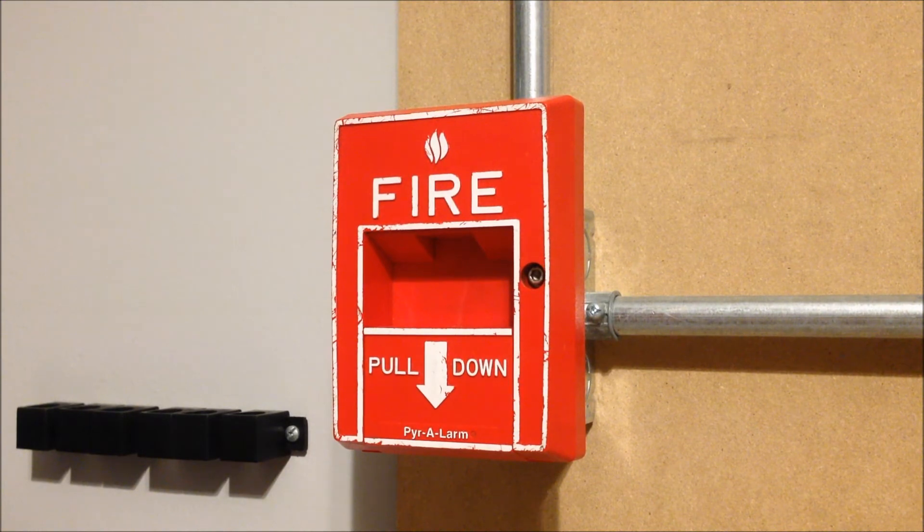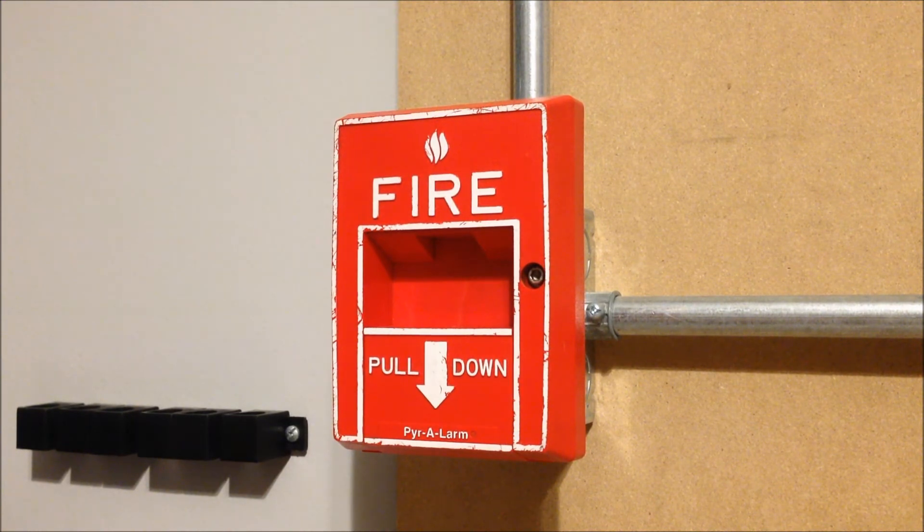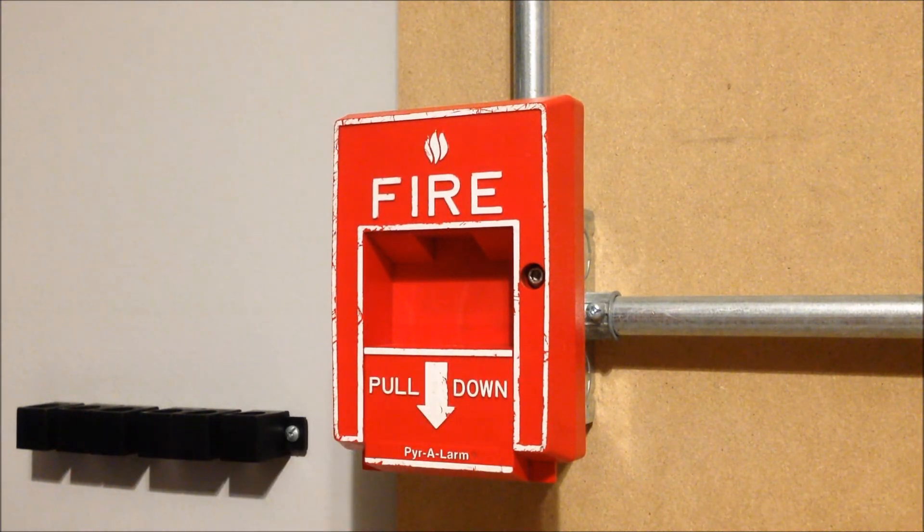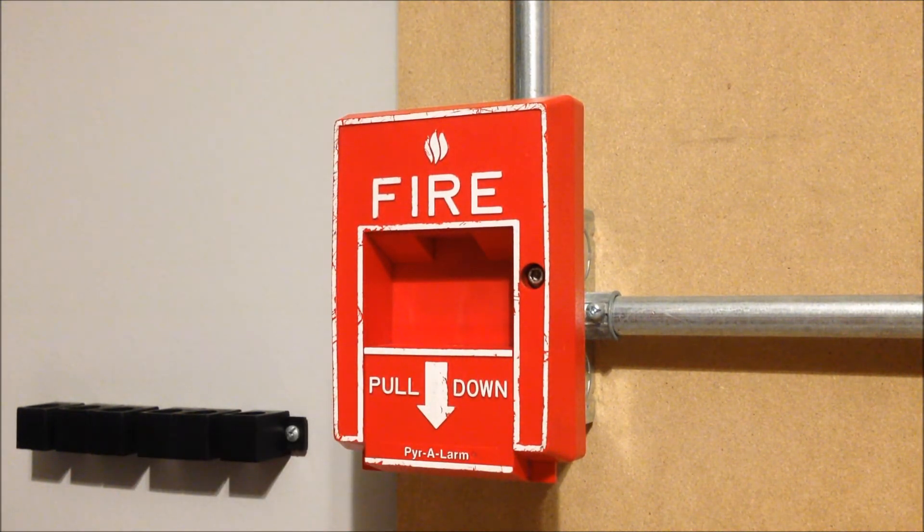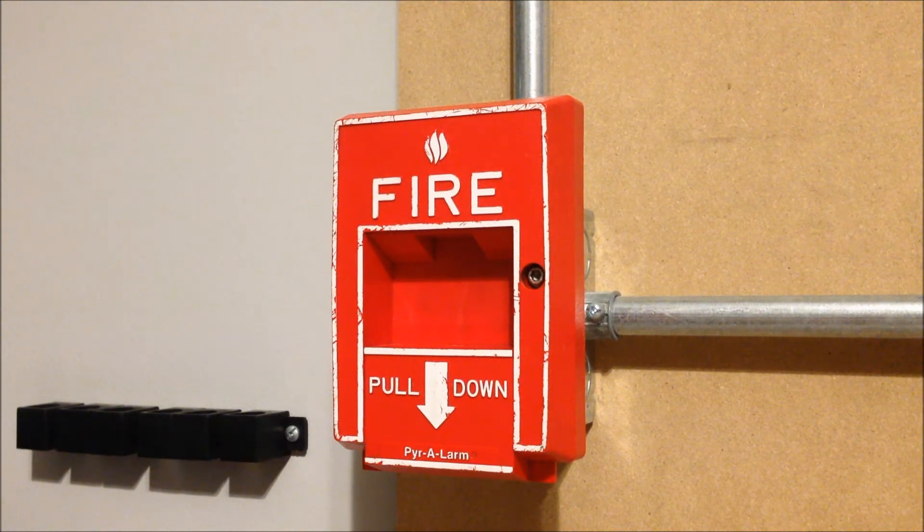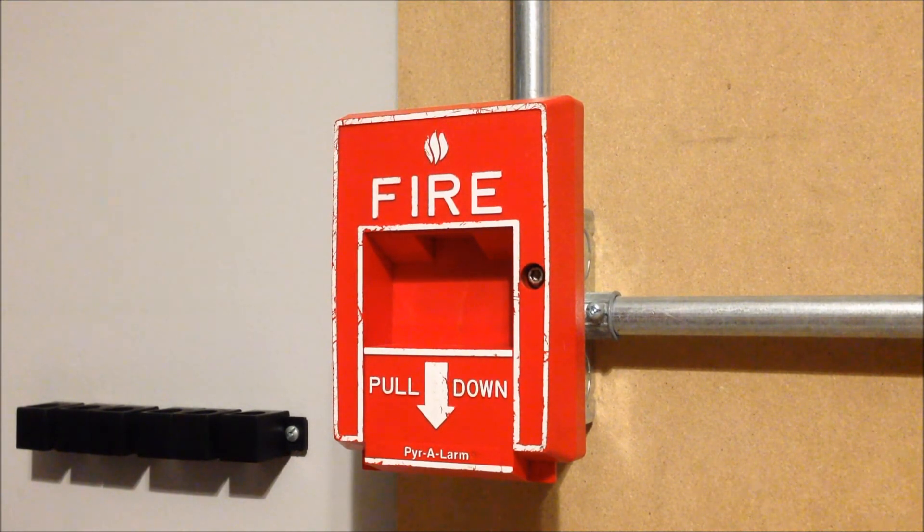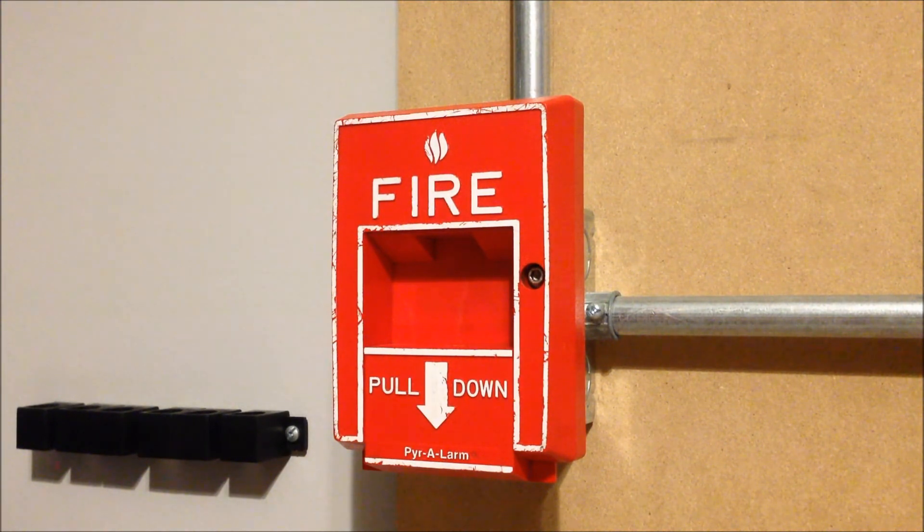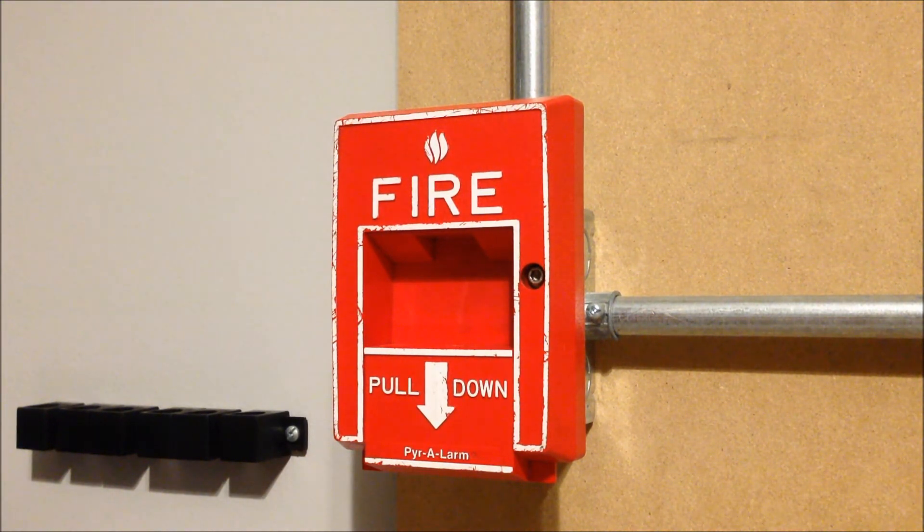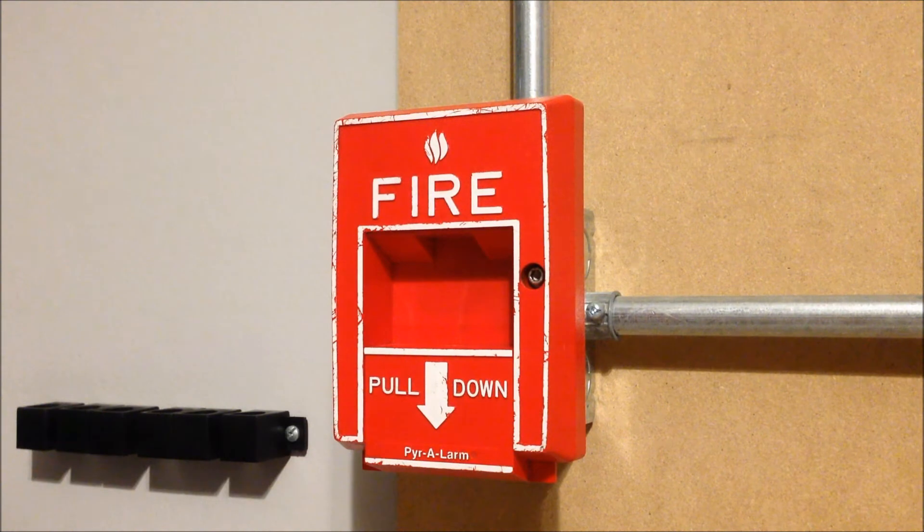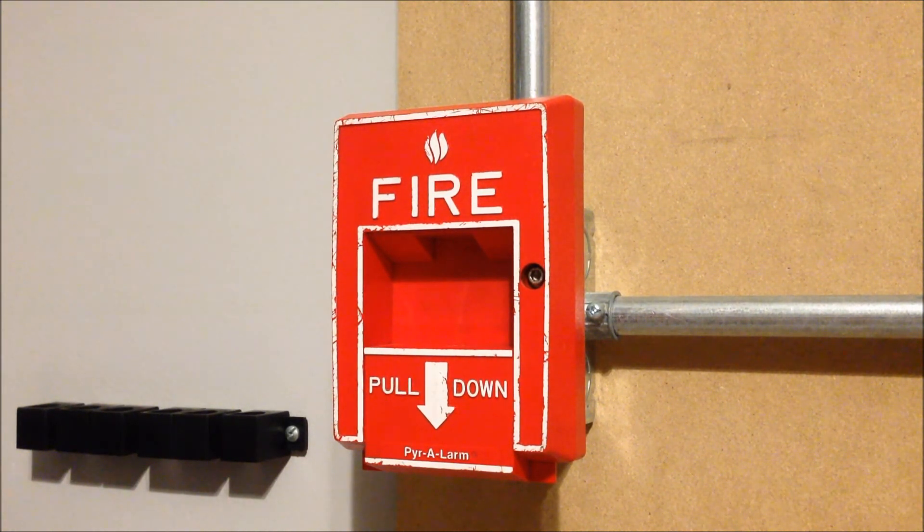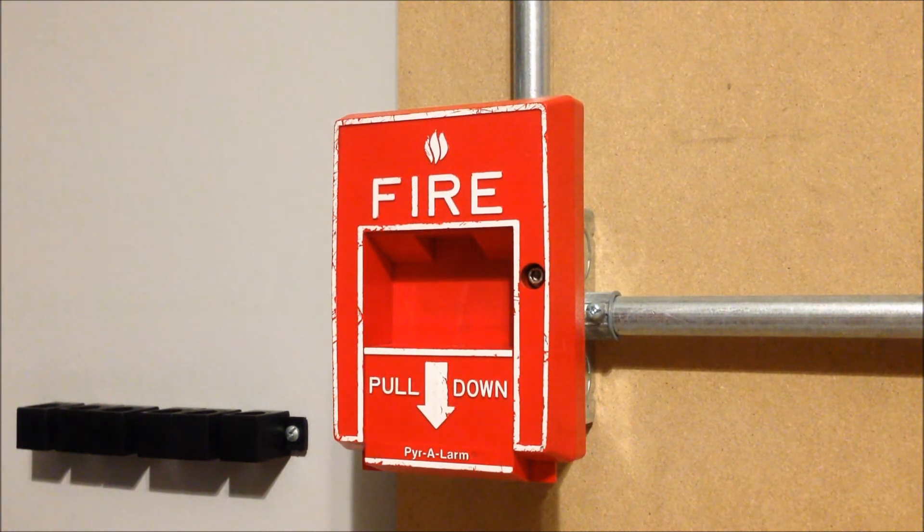So we're going to go ahead and start things off with the Pyrotronics MS5. So this pull station is wired into zone two so now you hear the chime pulsing out two tones every couple of seconds to indicate that zone two has alarmed on the system.